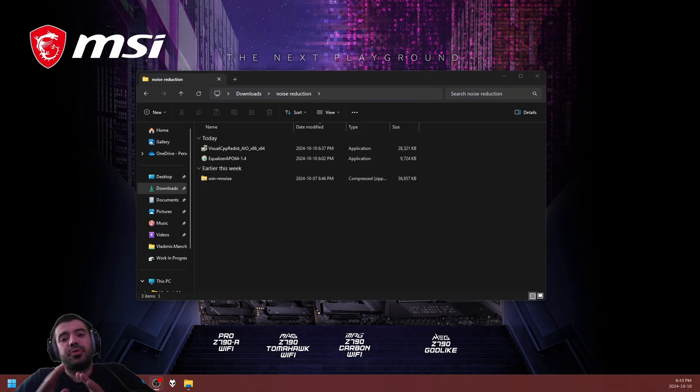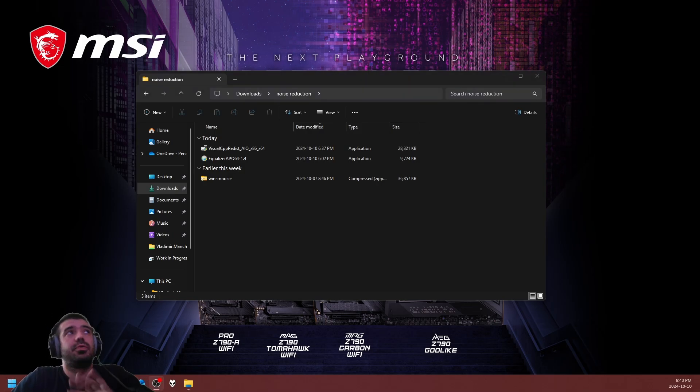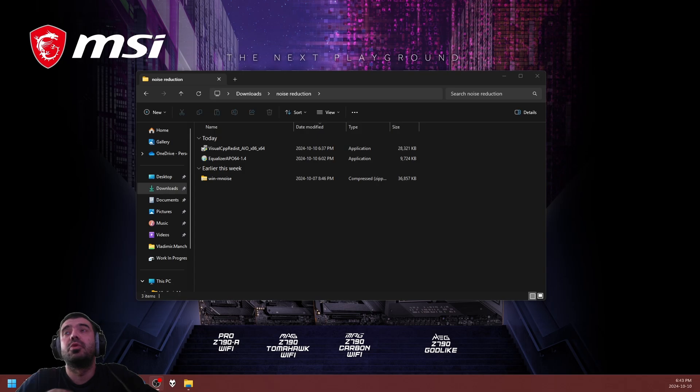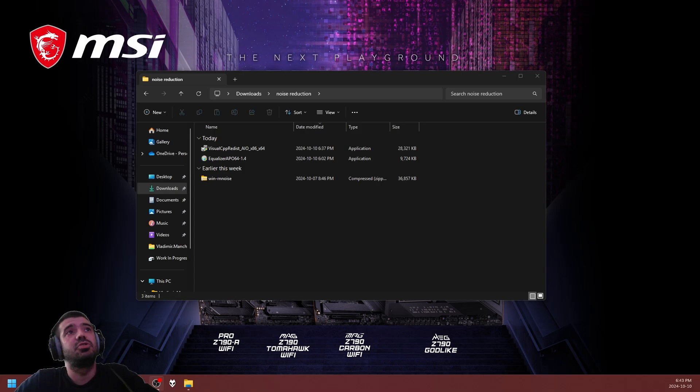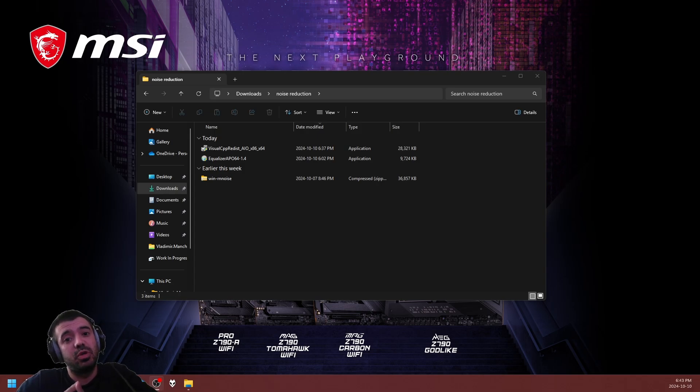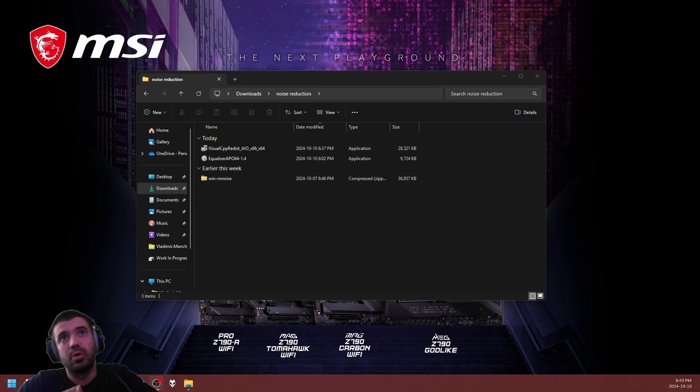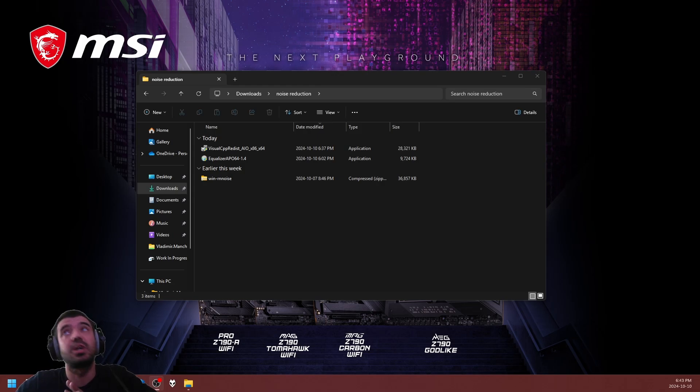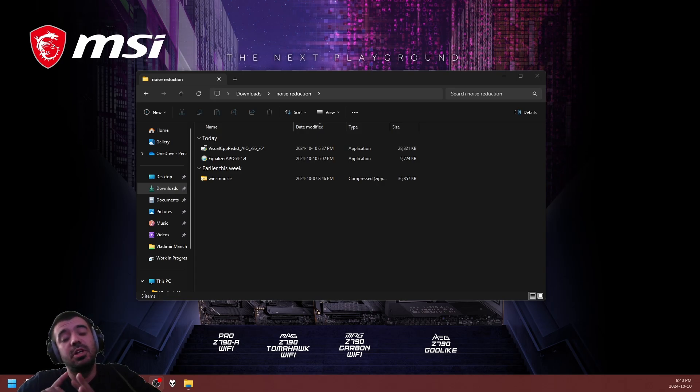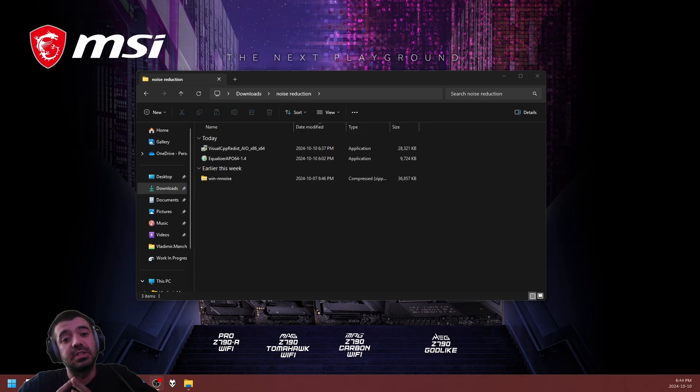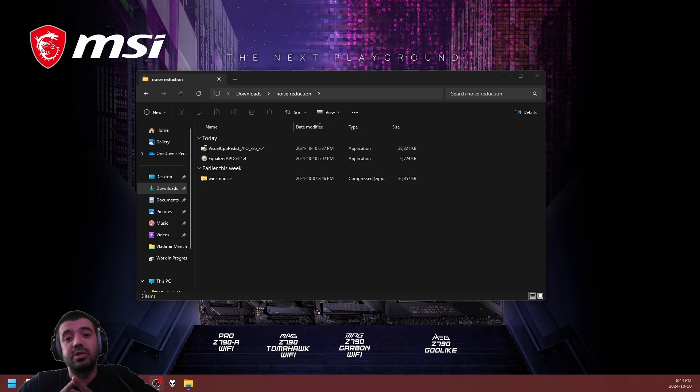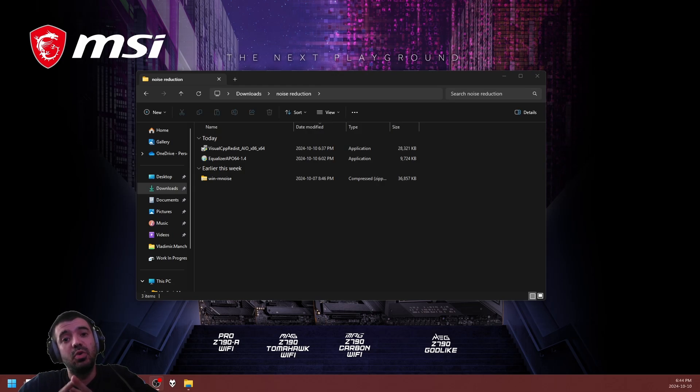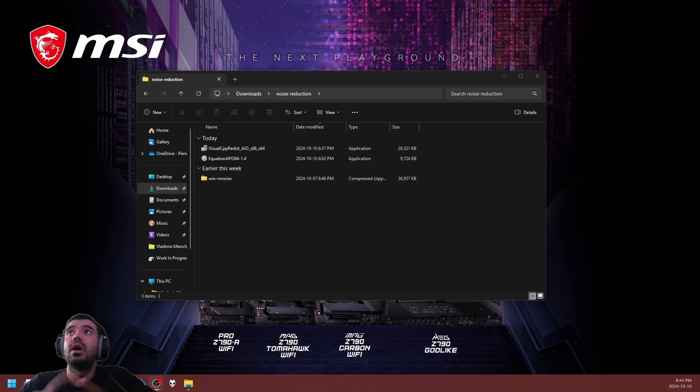General requirements for this video are four very distinguished files. Number one is the Visual C++ redistributable libraries, which in 2024 sadly a lot of drivers and software depend on. Number two is the Equalizer APO version 1.4 installer. Number three is the Wormin noise reduction file DLL profiles.